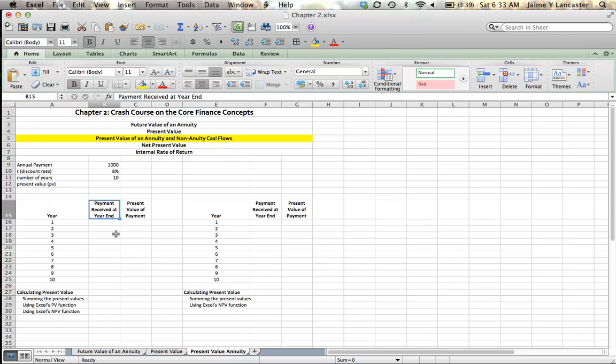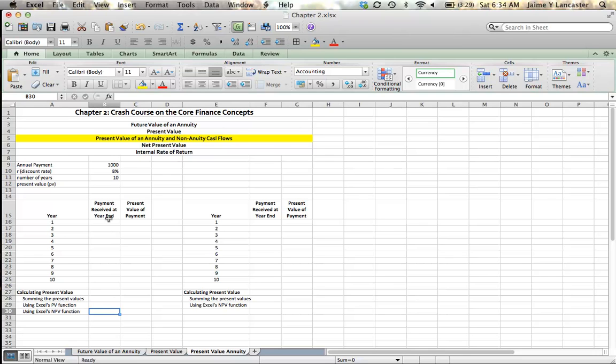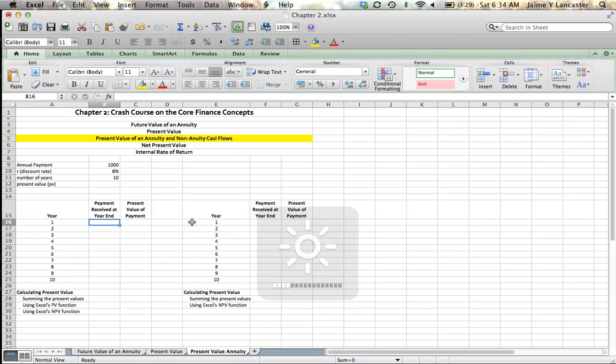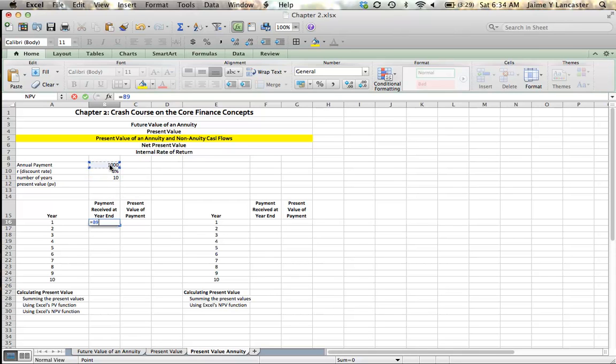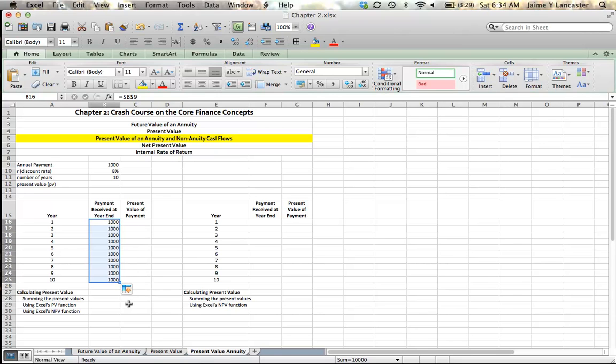The first way, we create a table where we enter our payments, compute the present value of each of those payments, and add them together. Then we can see that we have an Excel present value function, and we also have an Excel net present value function. And I'm going to show you how to use both of those. So let's start with the first one. Let's create a table and add it all together. So where we start is by entering the payment that we received each year. So each year, we're going to receive $1,000. I give it an absolute reference because we're going to receive that $1,000 every year for all of 10 years.